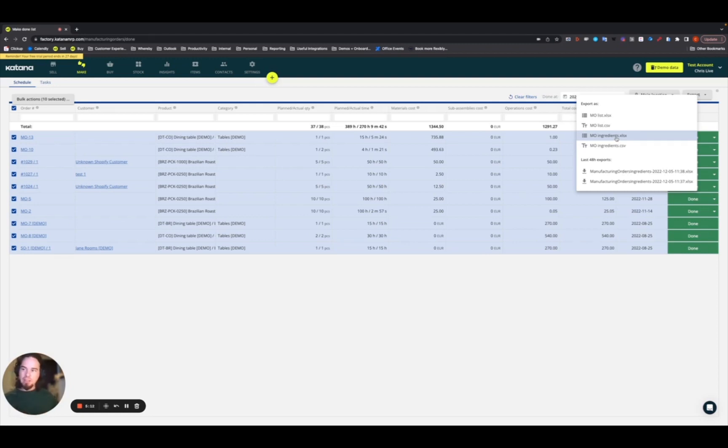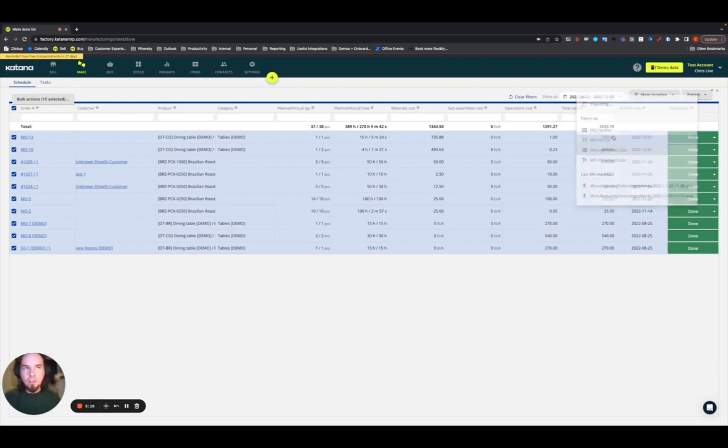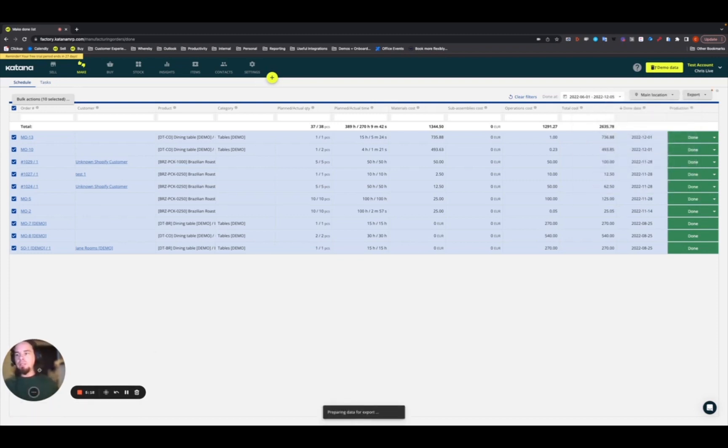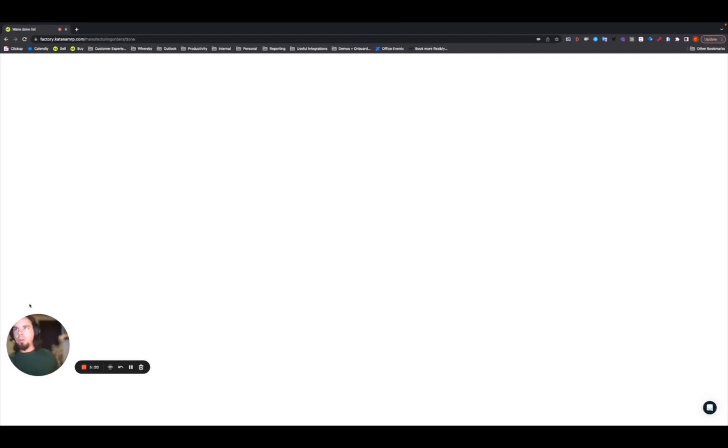So choose MO Ingredients and then in the bottom left it will generate an export for you.